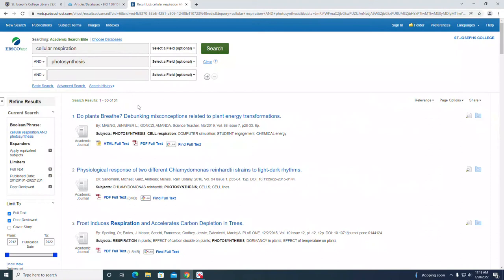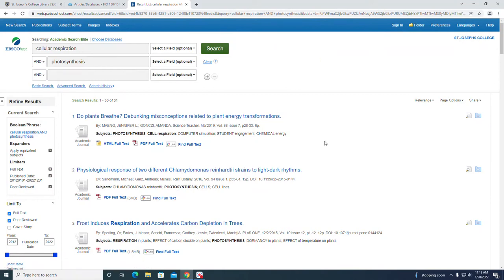Now I'm down to 31 results, so that's much better. These are all full text peer-reviewed articles since 2012.